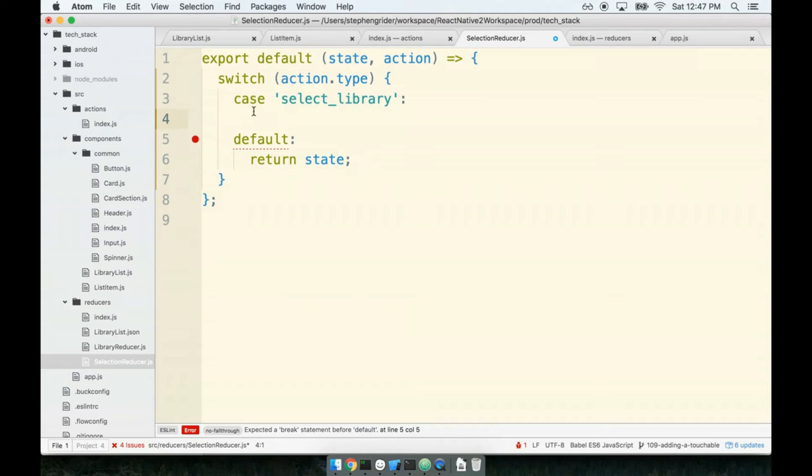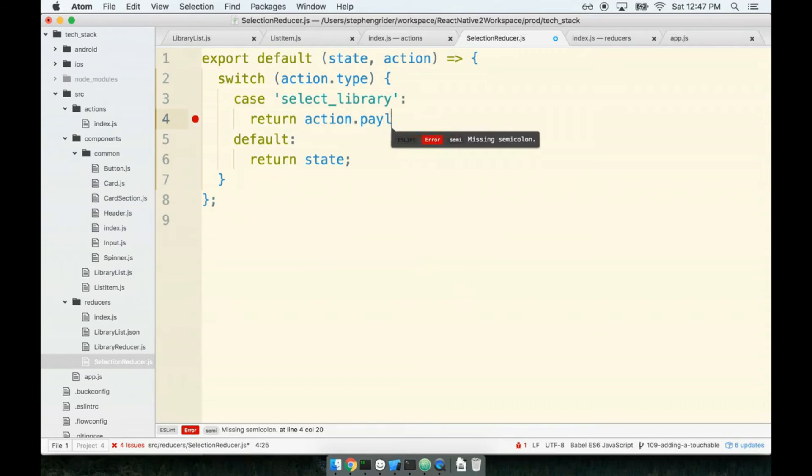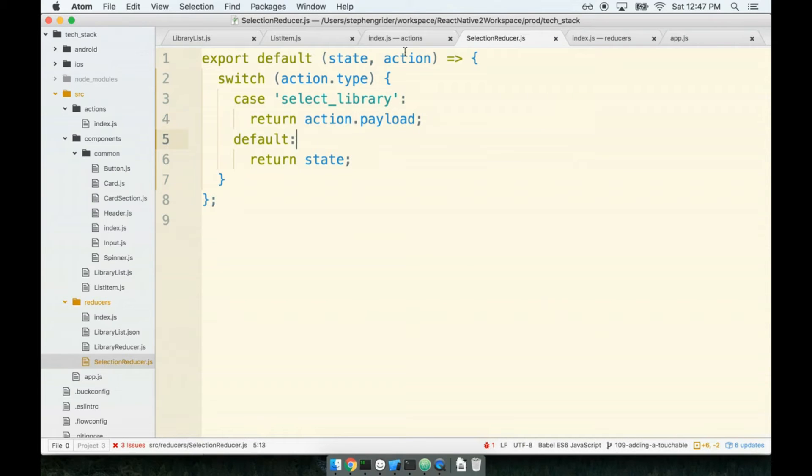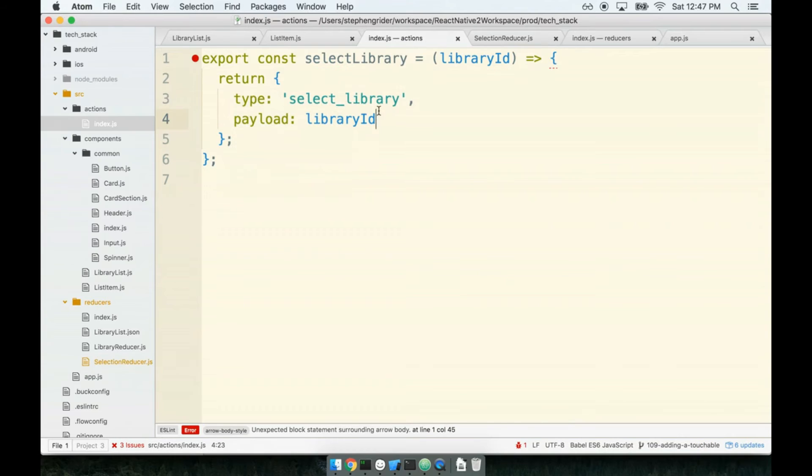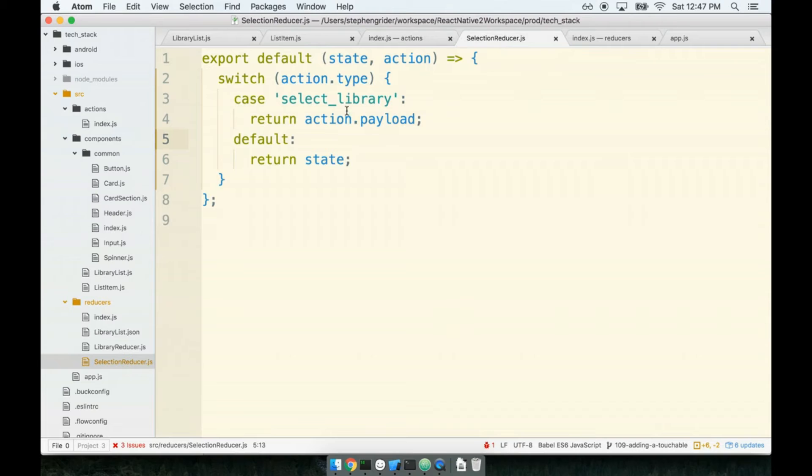Now, how about the case in which the action is of type select library? Well, in that case, we want to return the action's payload property. Because inside of our action creator, if you recall, I'm going to flip over to our action creator file, we gave our action of type select library a payload of the library's ID that was selected. Because we called the action creator itself with that library ID. So now, inside my reducer, whenever the action is of type select library, I want to return that library's ID.